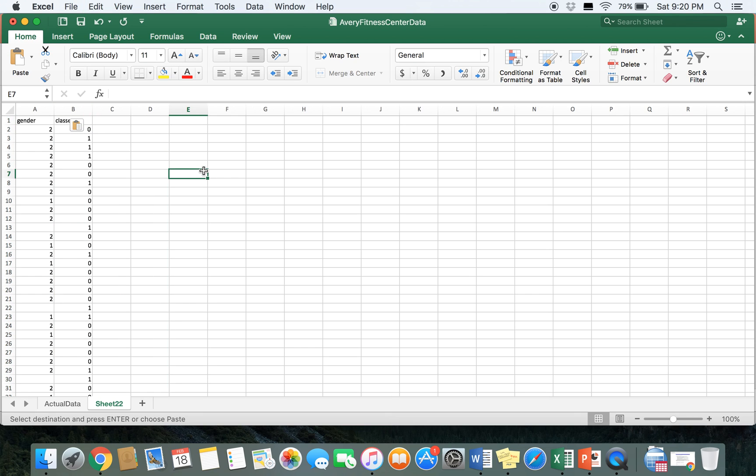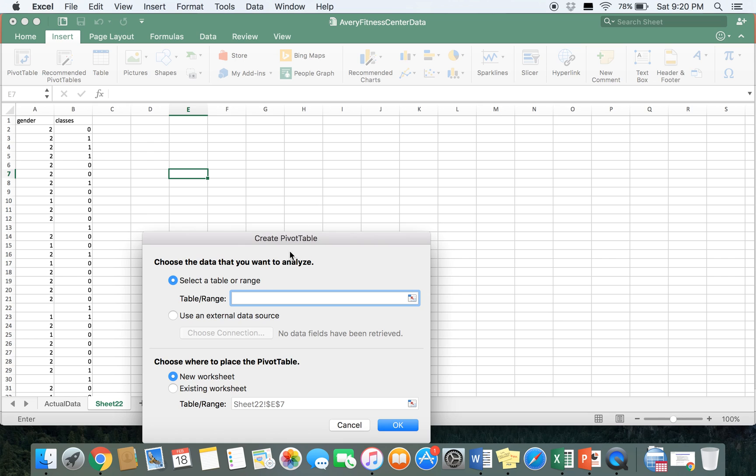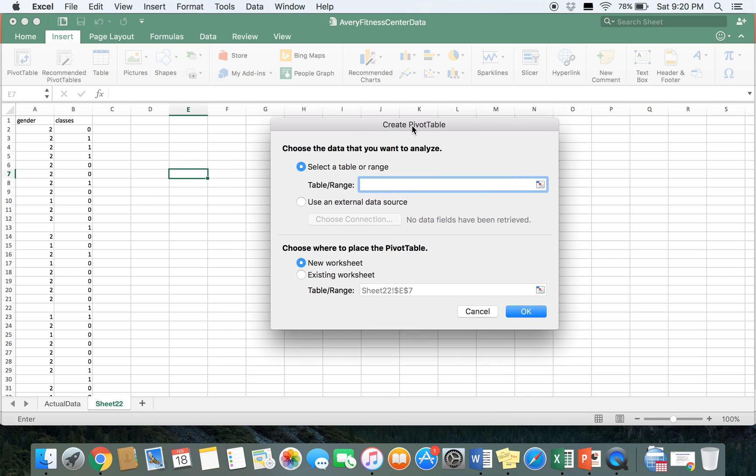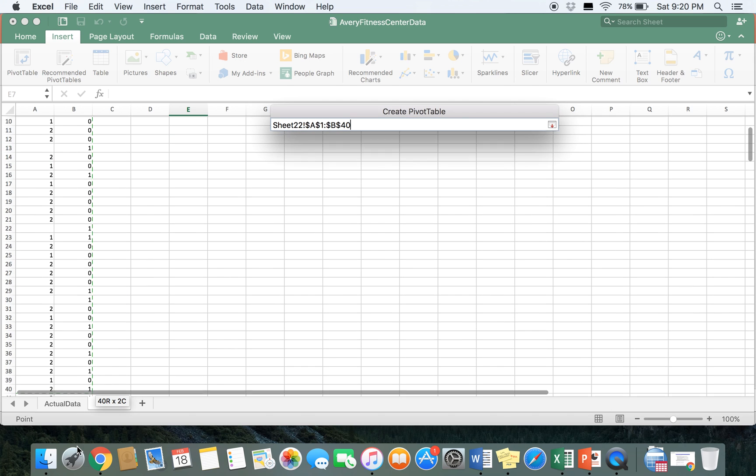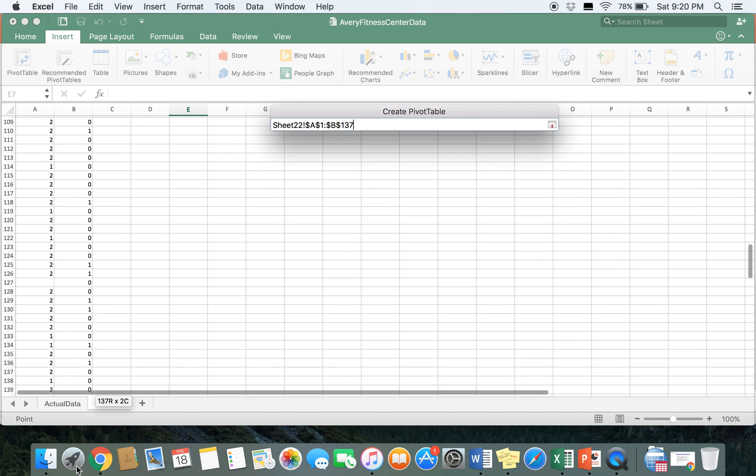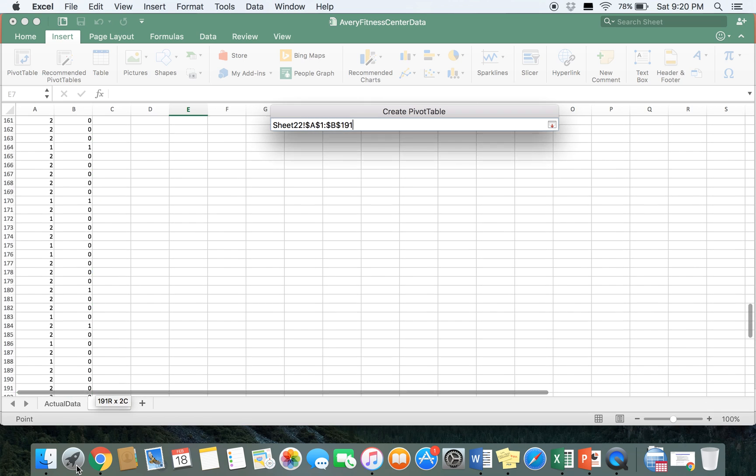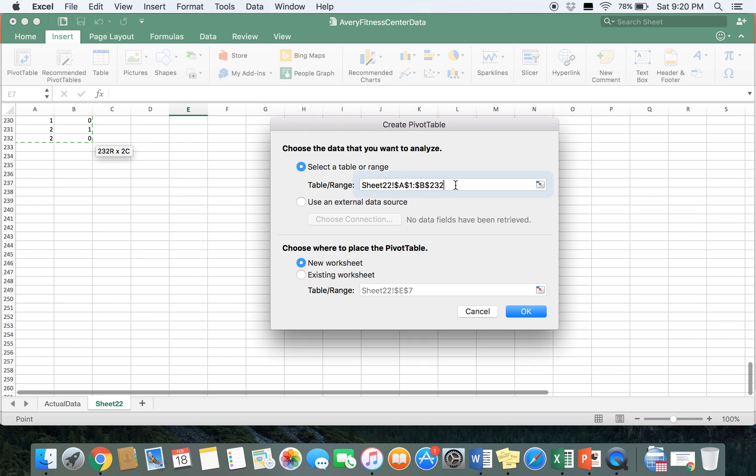When doing cross-tab, we're going to use the pivot table function in Excel. So we're going to go ahead and build our pivot table, and in the case of cross-tab, the range of our data is going to include both columns including the names of the columns. So just keep scrolling down until the data stops, select OK.